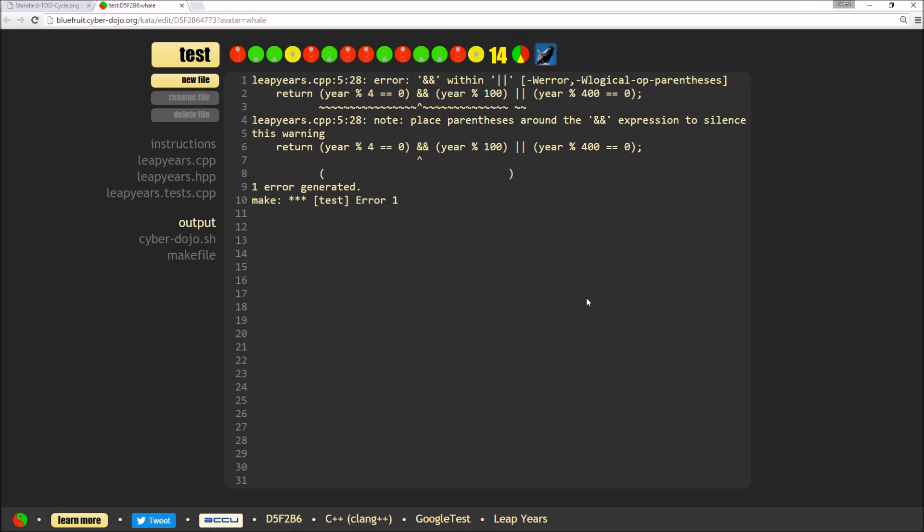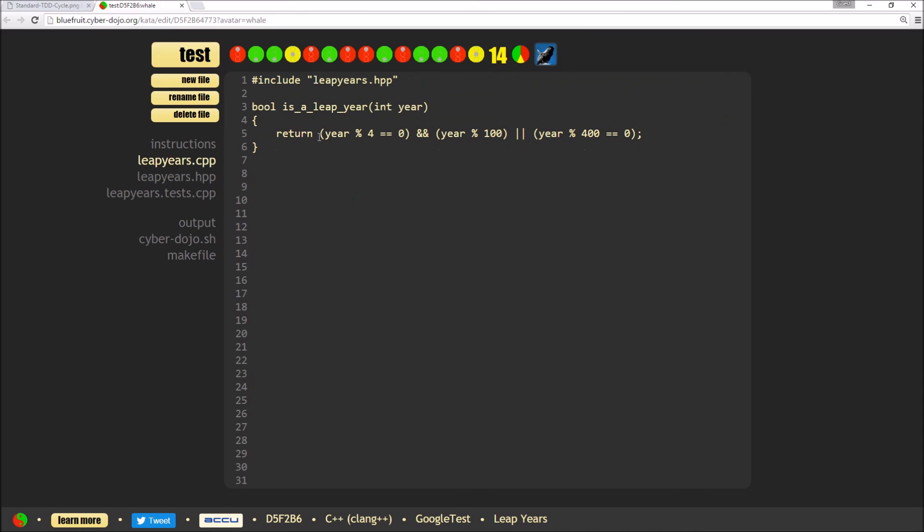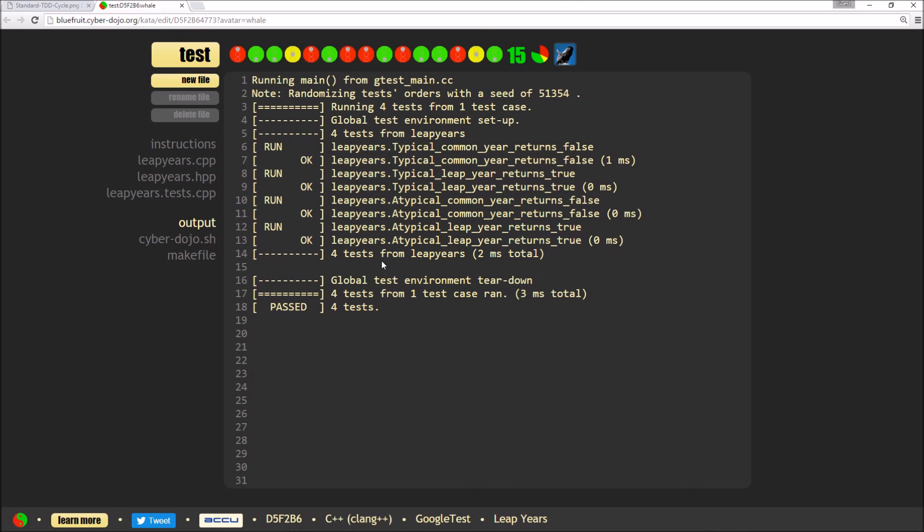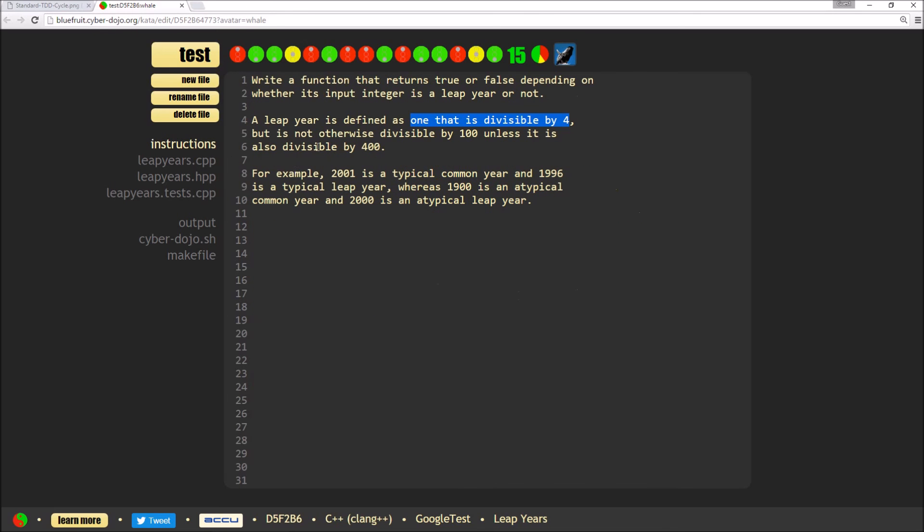And as we've got the compiler warnings ramped right up, it's advised me to add some extra brackets. So I shall do that. And hit test again. And that's now passed and what we've now done is we've got tests for each one of our rules.